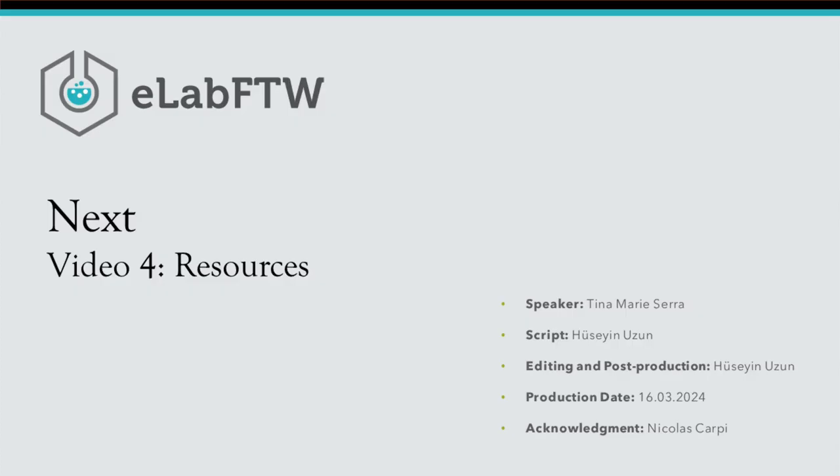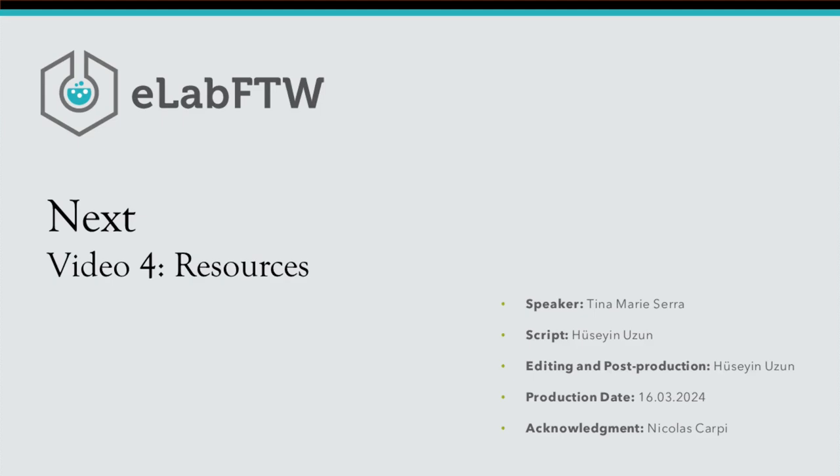Great! In the next video, we will talk about resources in eLab FTW. Thank you very much for watching. If you have any questions, please feel free to contact us or leave a comment. Goodbye!